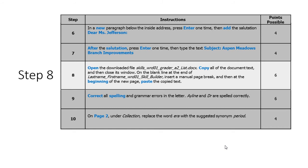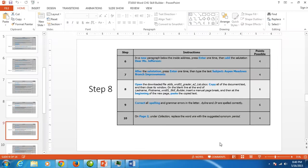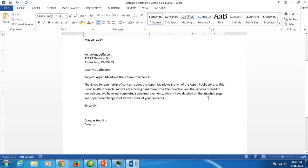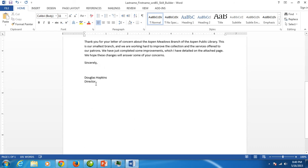Before we do that though we want to make sure that we are in the proper place where we want to paste that information. You want to get to the end of your letter, click right after the R in director, hit enter one time.